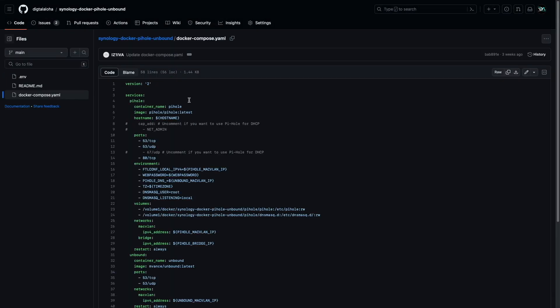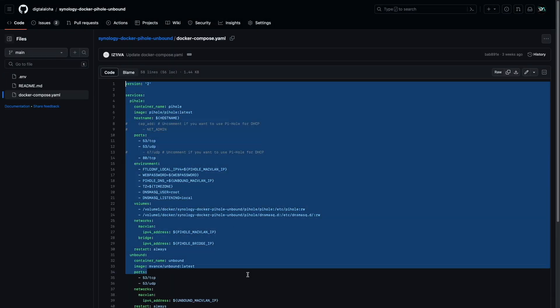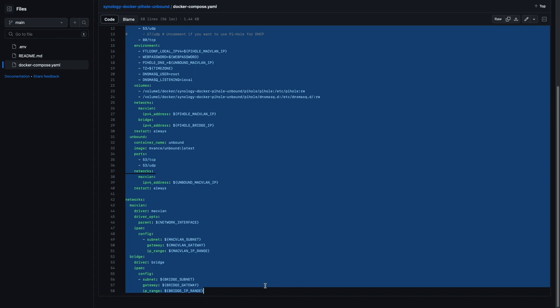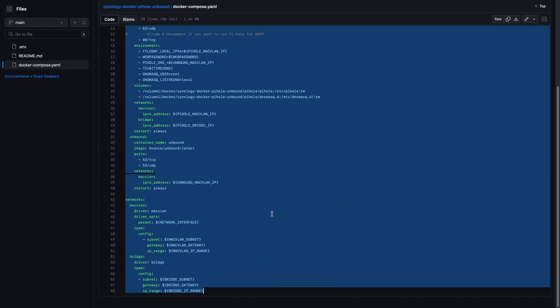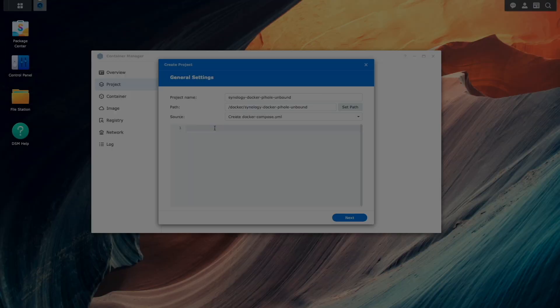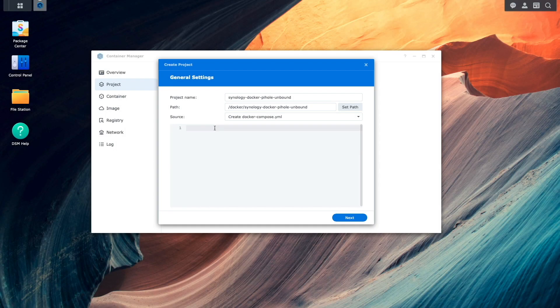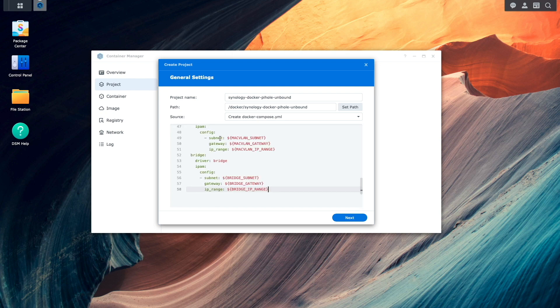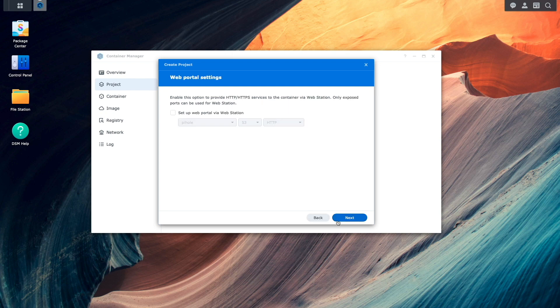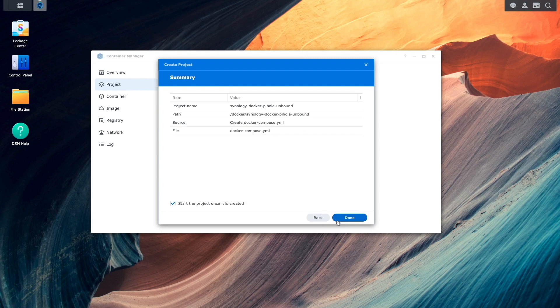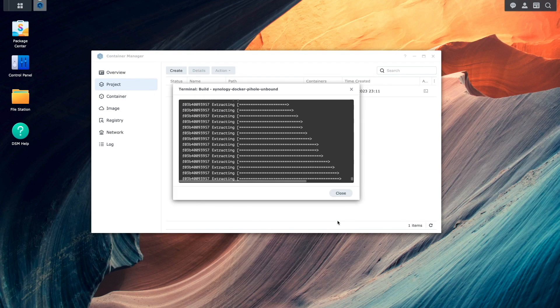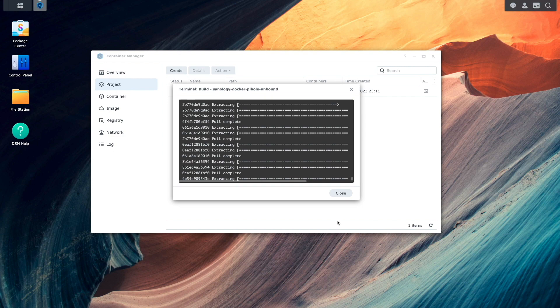I'll then copy the contents of the Docker Compose YAML file from the repository and paste the contents into the onscreen editor, then click next. I won't change anything from this web portal settings window. Then I'll click done to build and start the project.